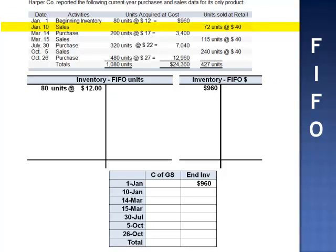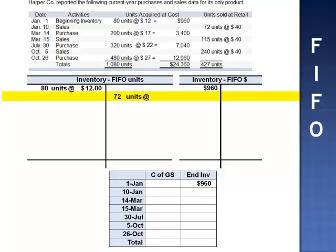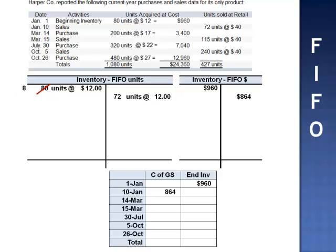January 10th, we sell 72 units to our customer at $40 per unit. We remove the first 72 units from the database — 72 units at $12 per unit. Cost of goods sold on January 10th is $864. We've used 72 units of the beginning inventory, leaving us with 8 units at $12 per unit. Cost of goods sold of $864 drops the ending inventory balance to $96.